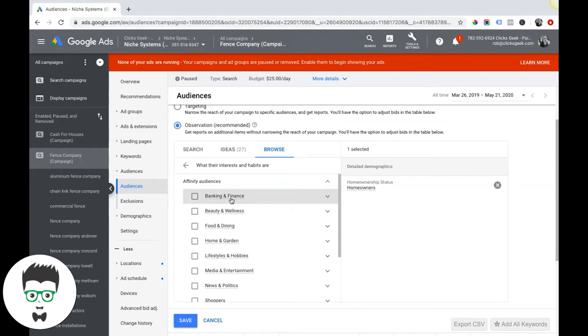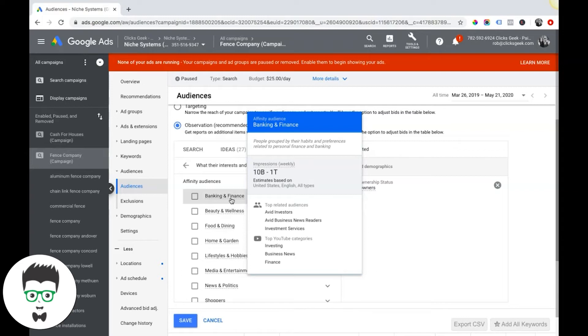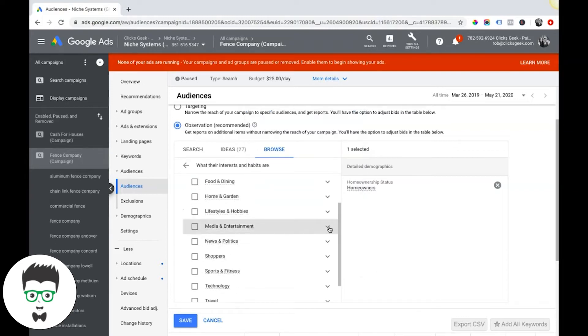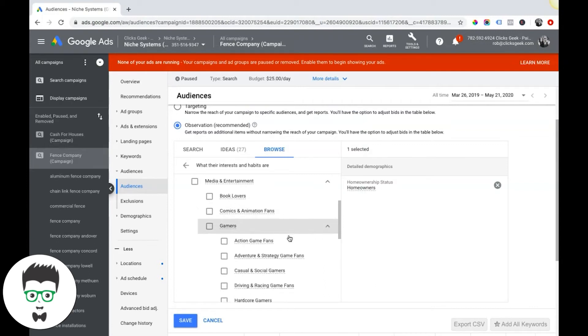It might not have an interest for what we're looking for, but you can see here if you hover over this stuff, it gives you some quick hit statistics, related audiences, top YouTube categories you can target if you're going after YouTube. So there's a lot of stuff here.